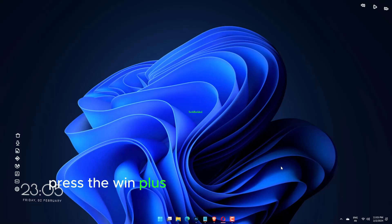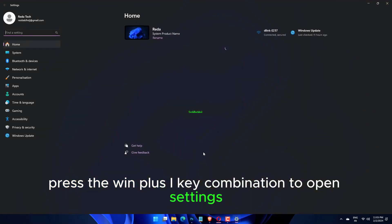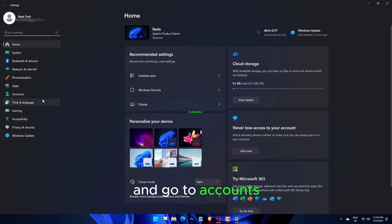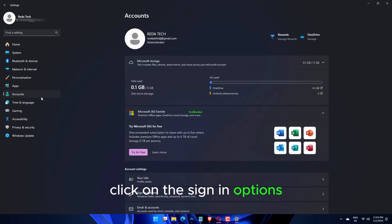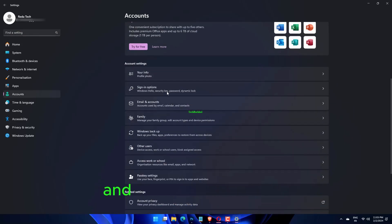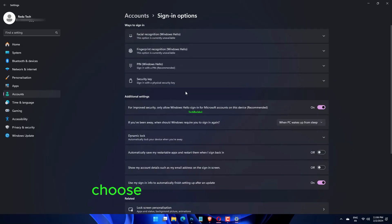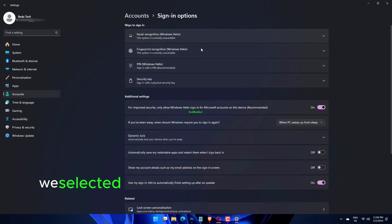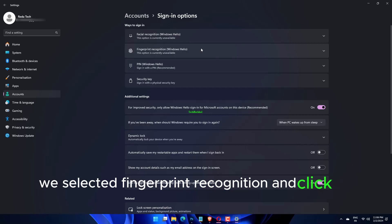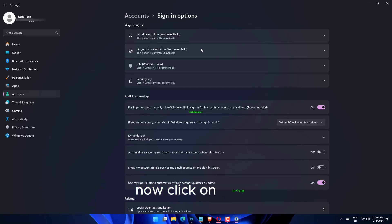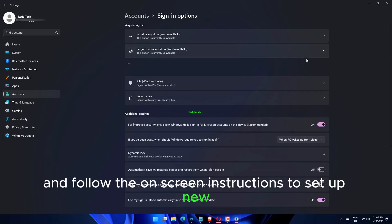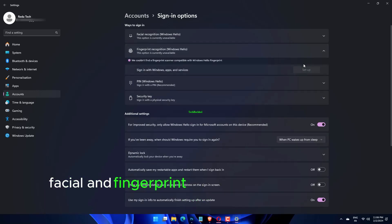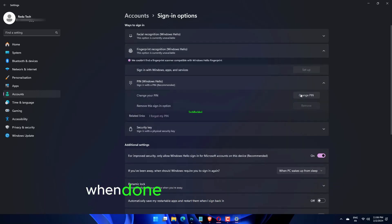Press the Win plus I key combination to open Settings and go to Accounts from the left tab. Click on Sign-in options. Now locate facial recognition and fingerprint recognition. Choose the one throwing errors - we selected fingerprint recognition - and click on Remove. Now click on Setup and follow the on-screen instructions to set up new facial and fingerprint recognition as the case may be. When done, restart your computer.